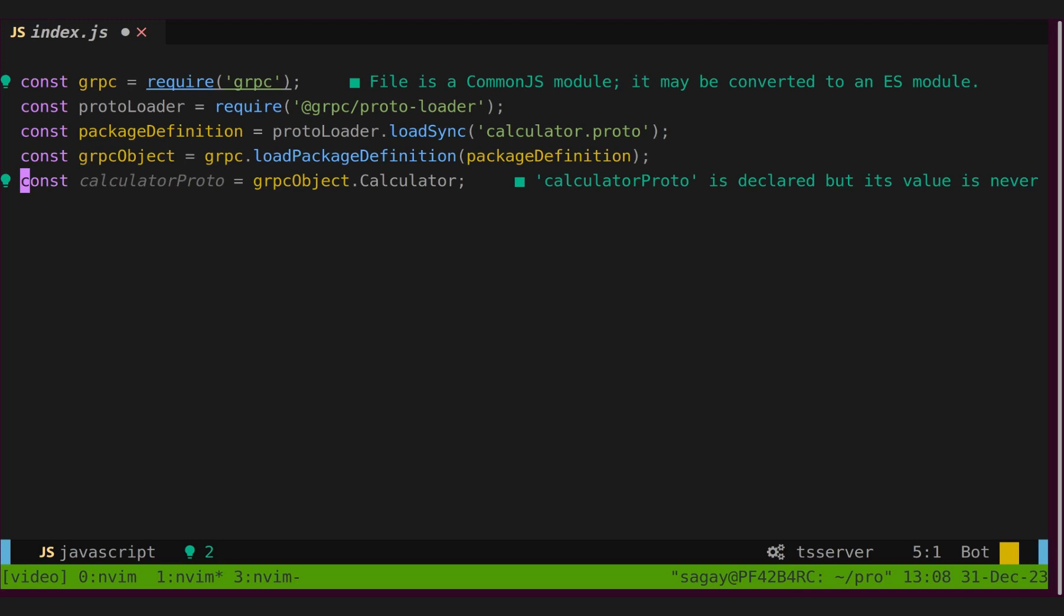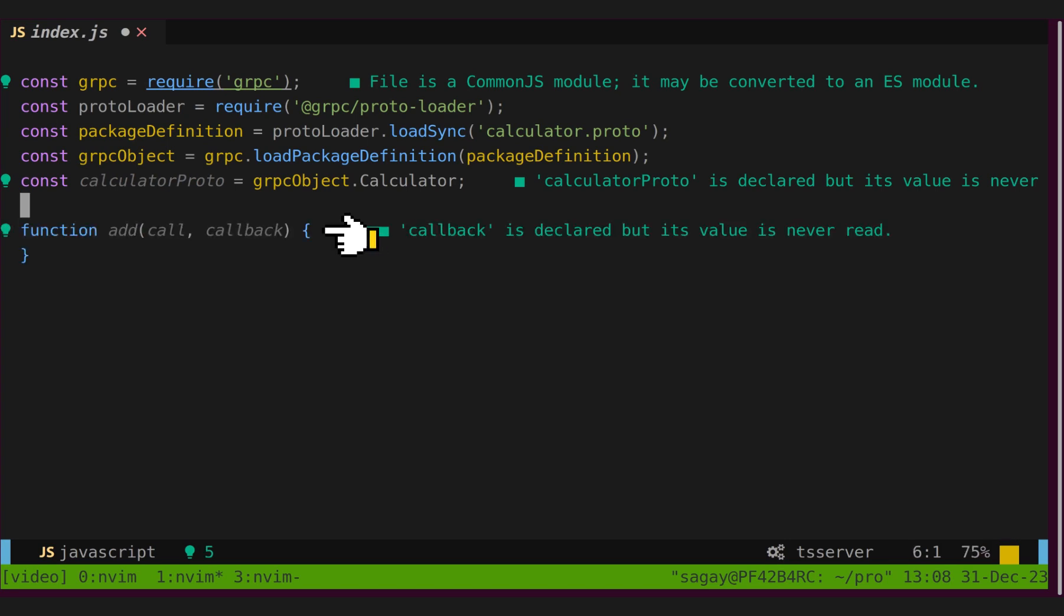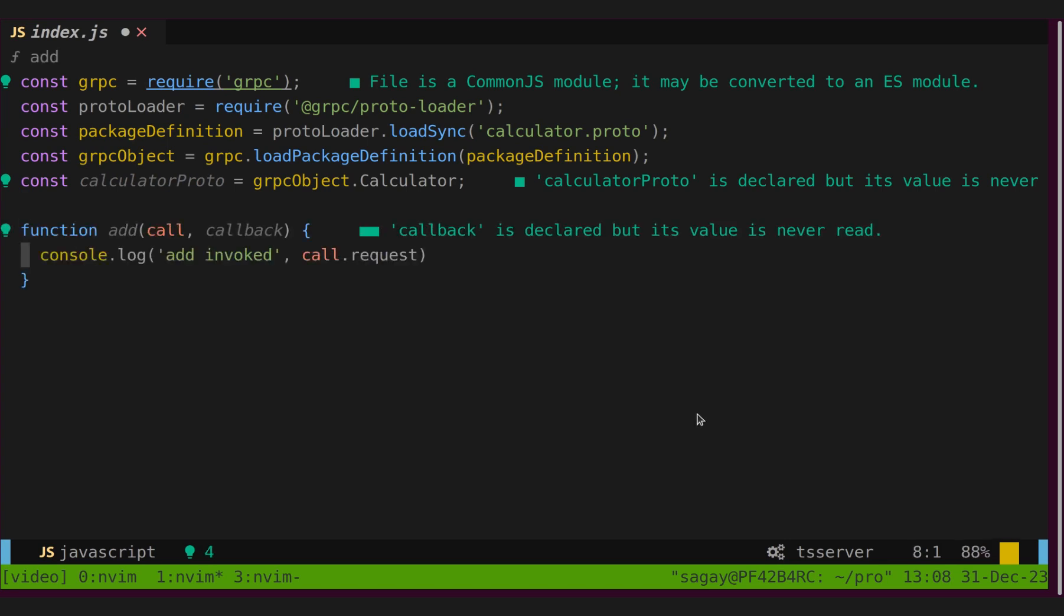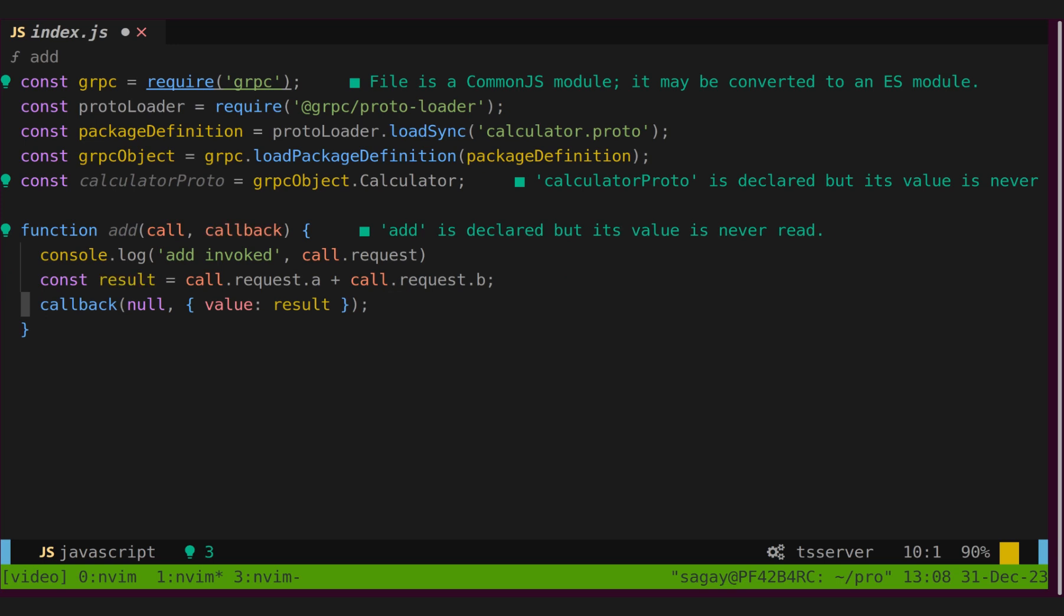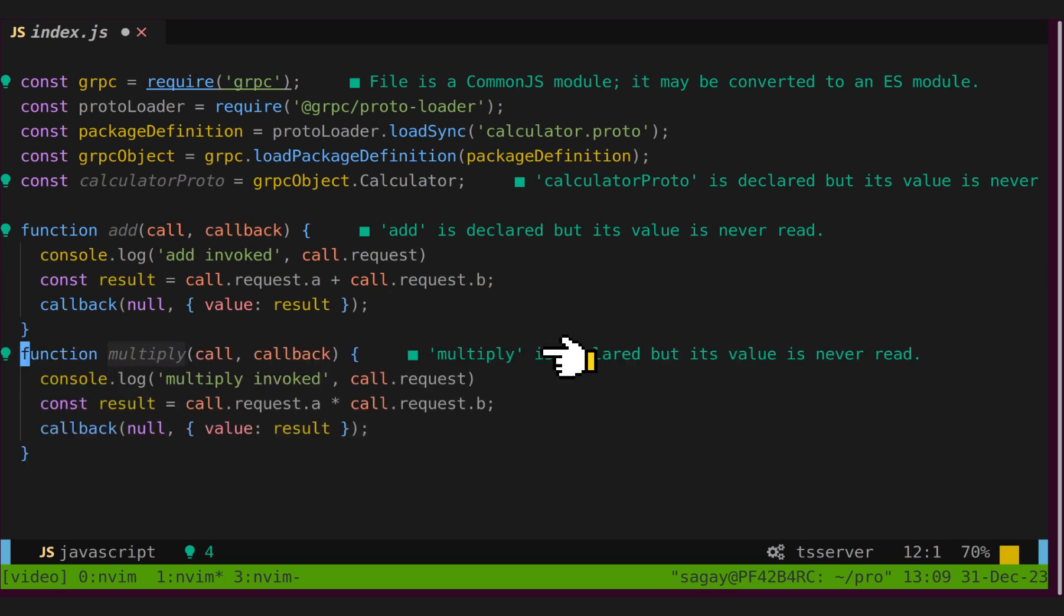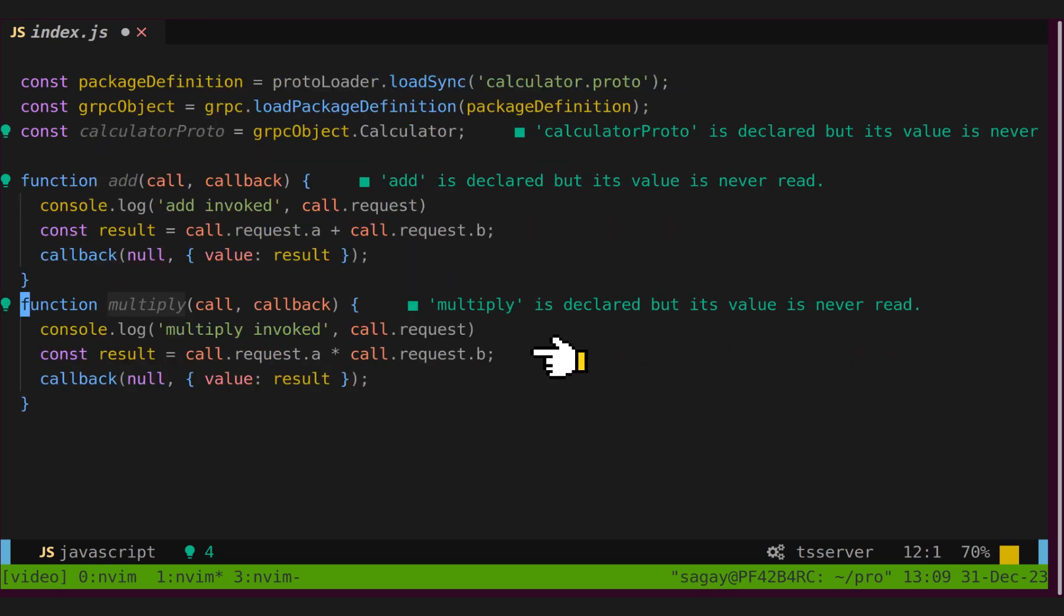Let's define first function, add. It takes two parameters, call and callback. Call will consist of request information, and callback will help us to send result back to client. Multiply function will be exact copy of add function except change in operation.